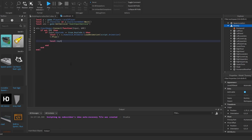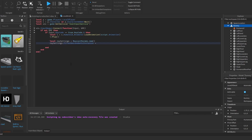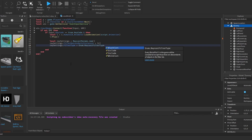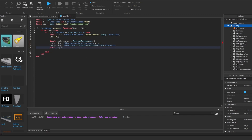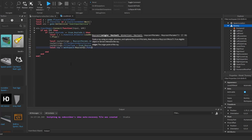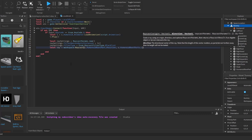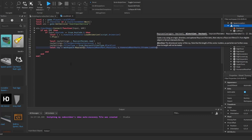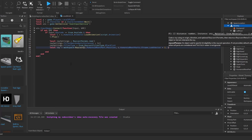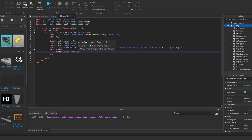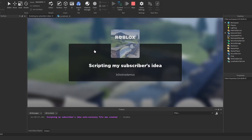The last type is Raycast. We create RaycastParams, set FilterDescendantsInstances, set the filter type to Blacklist, then call workspace:Raycast with the origin as our root part's position, direction as root part's CFrame.LookVector multiplied by 2, and the settings. If the ray hits something, we print ray.Instance.Name.